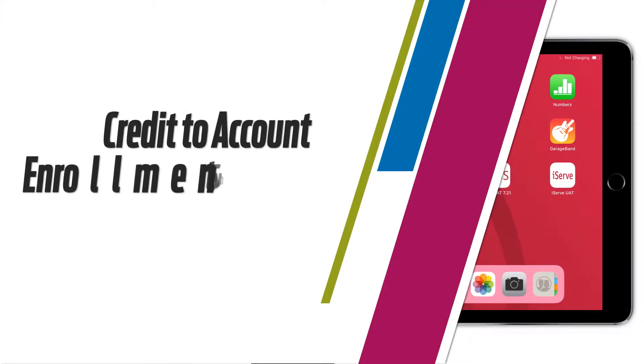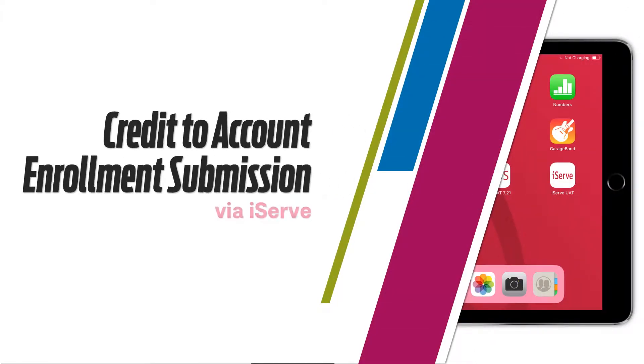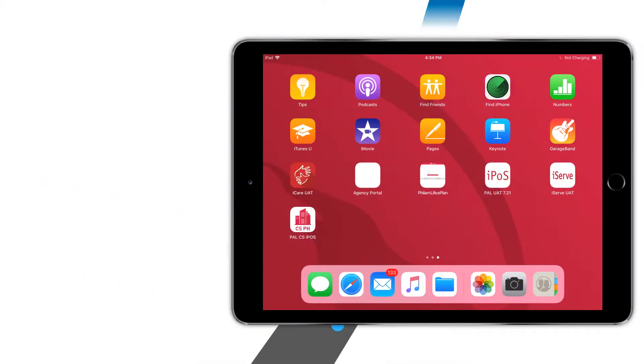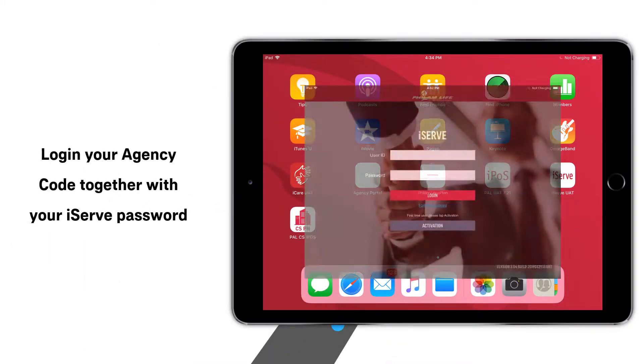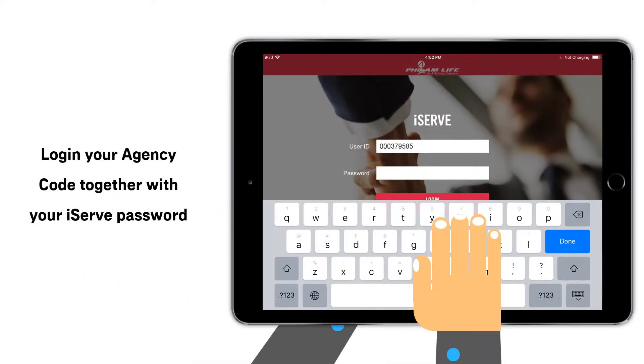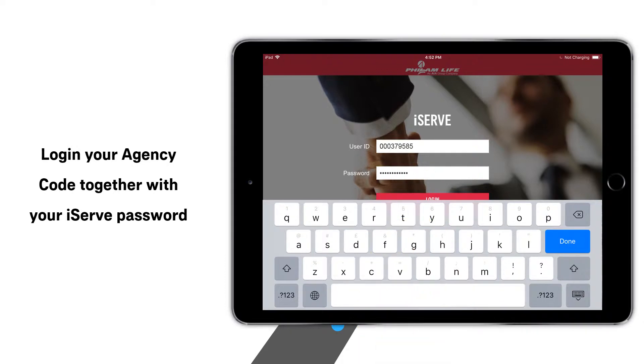Credit to Account Enrollment Submission via iServe. First, log in to your account in iServe.